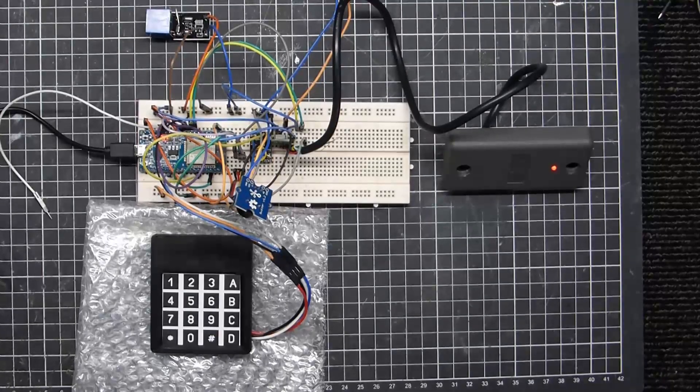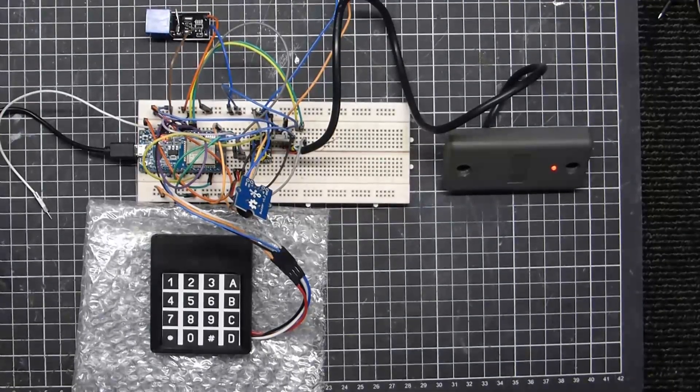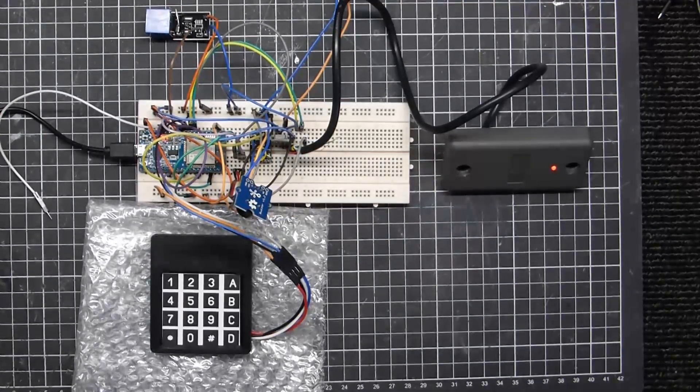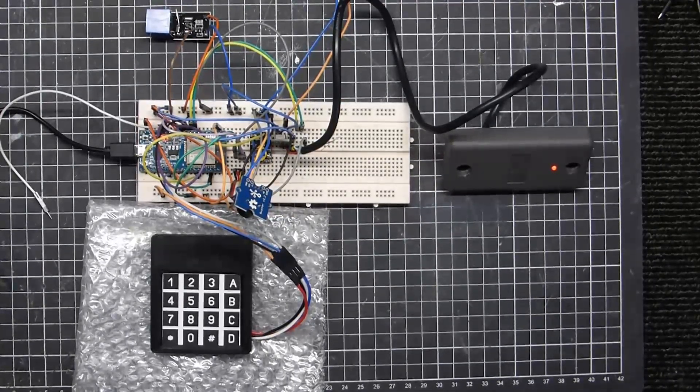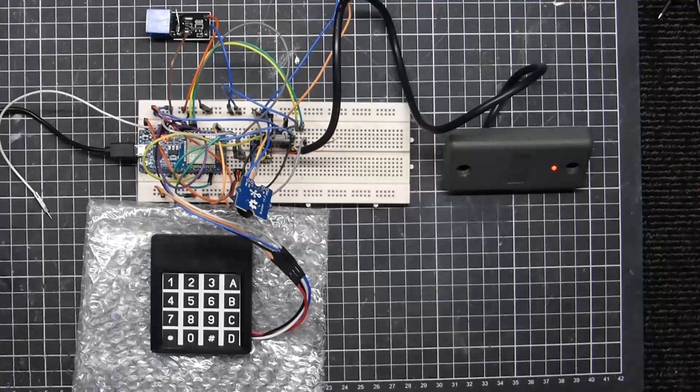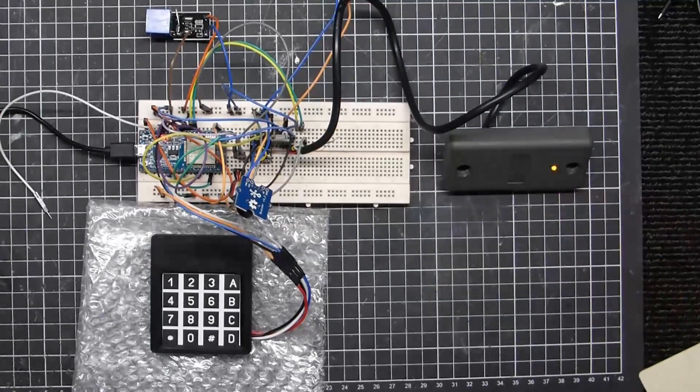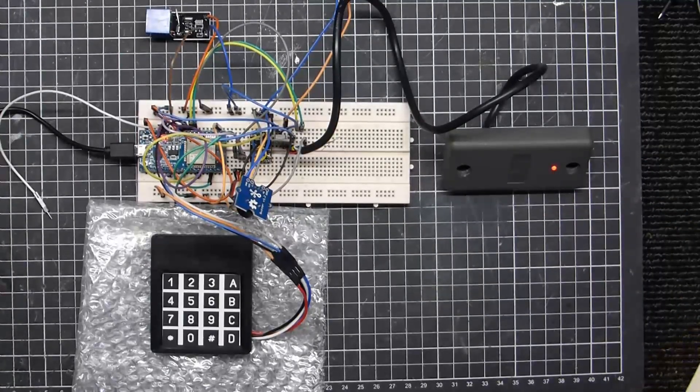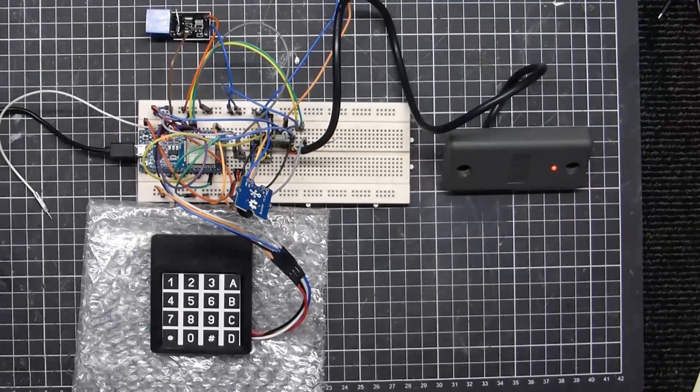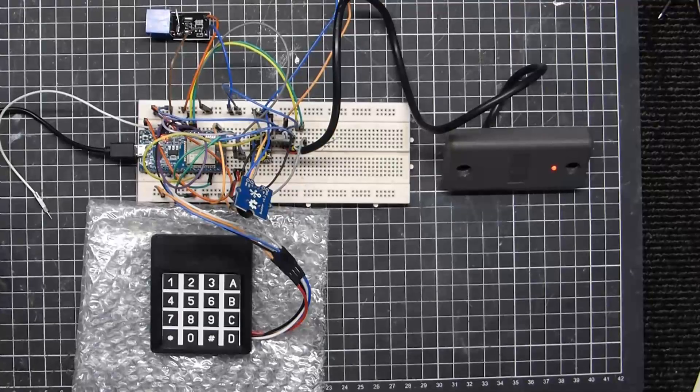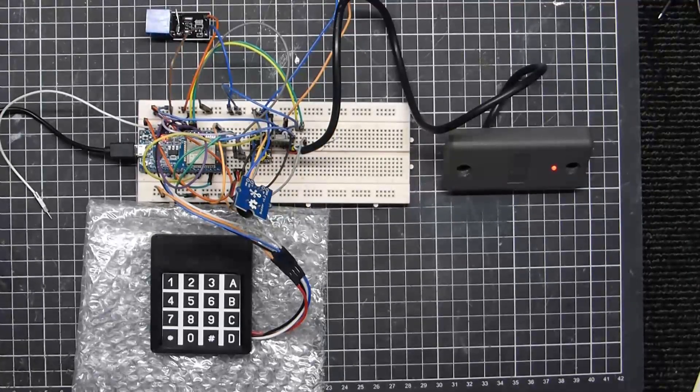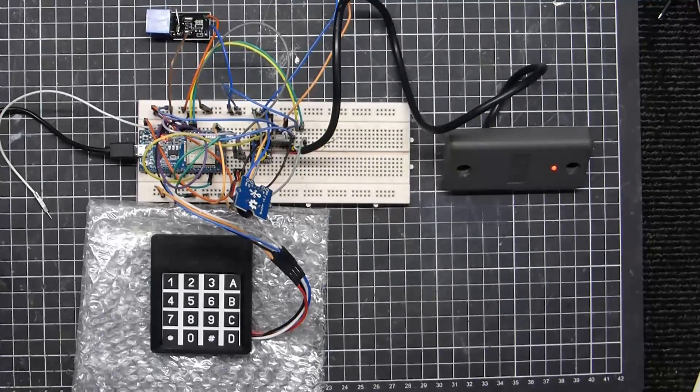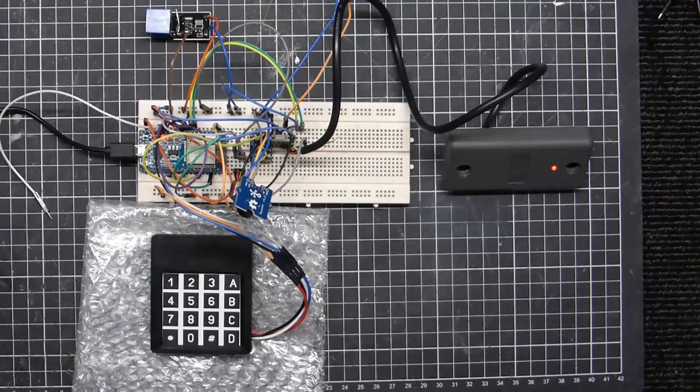Now also there's a five-second timeout between digits. So if I read my tag, and I don't enter anything, access denied.